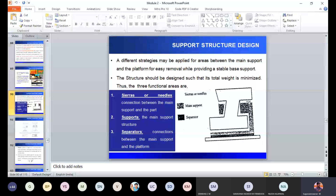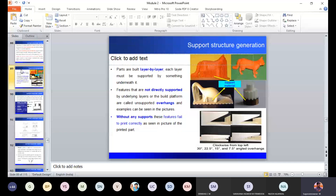This needle-like structure will help you remove the part easily from the support. Suppose instead of needles, if you directly deposit support until the surface, after removal it will create some impression onto the surface — so to avoid that, the needle-like structure is created. Within the support you can see multiple regions — in some cases of same material or different material — but there are always three types: separator support, main support, and serial support.